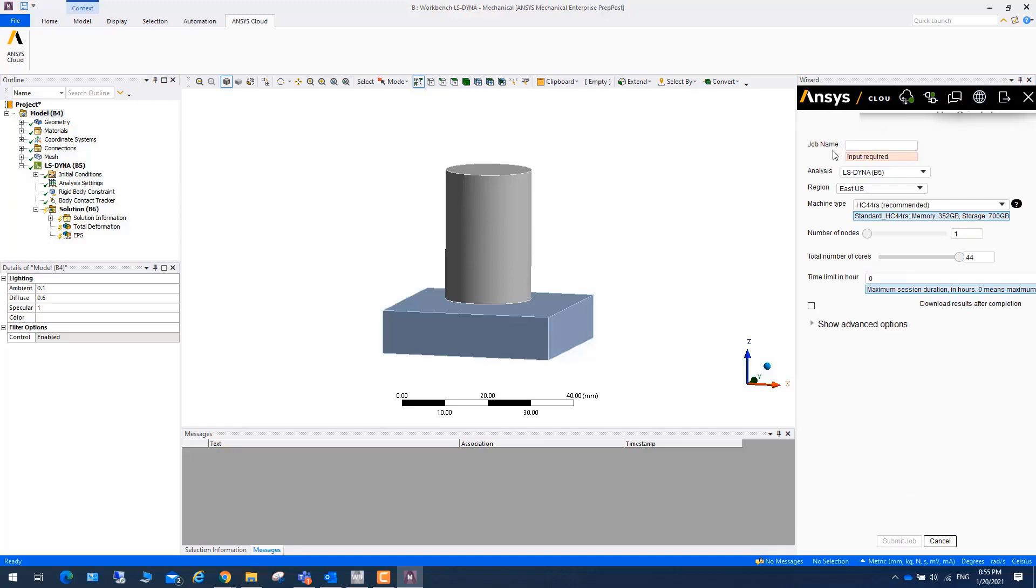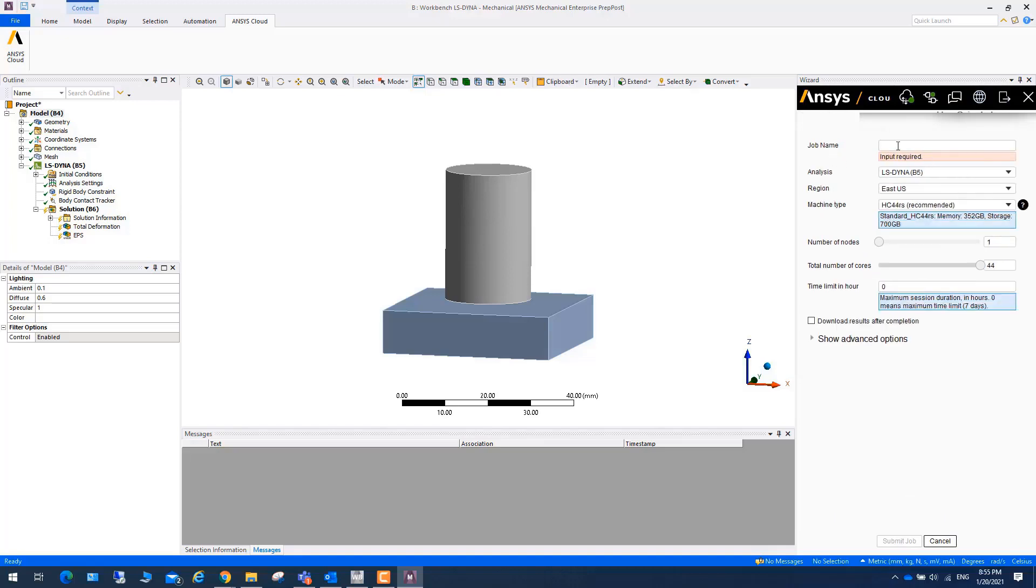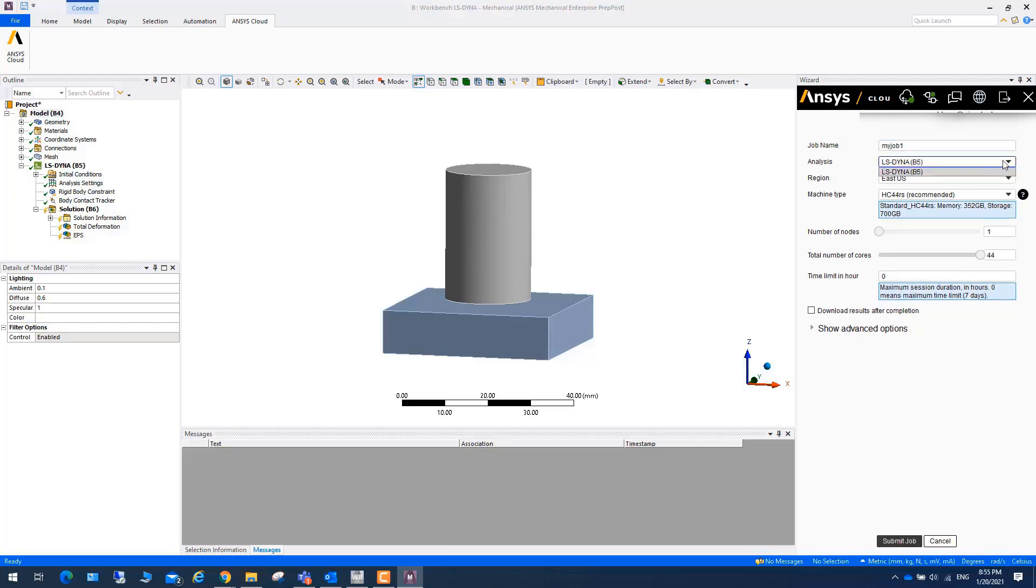You can start a new job. You can put your name, say, my job one. Enter. Then you can choose LS-DYNA.